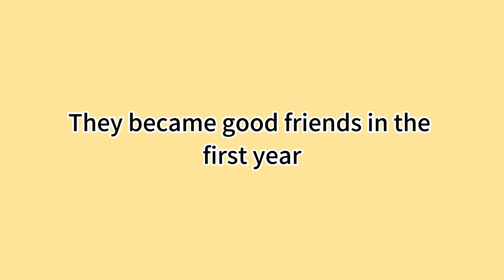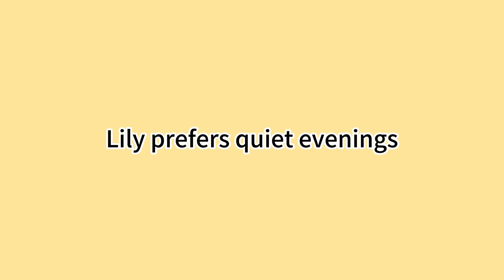他们在大学第一年就成为好朋友 They became good friends in the first year. 玛莎经常拉莉莉一起参加派对 Martha often drags Lily to parties. 莉莉更喜欢安静的晚上 Lily prefers quiet evenings. 一天,玛莎收到一封不好的信 One day,